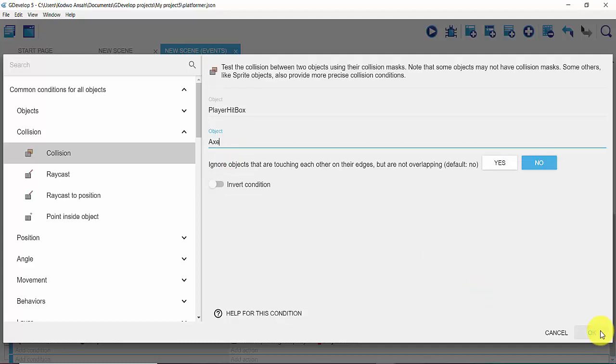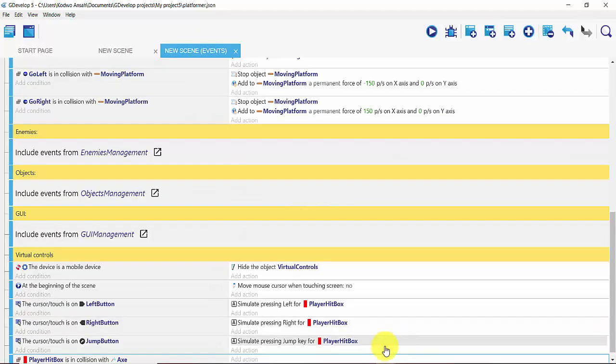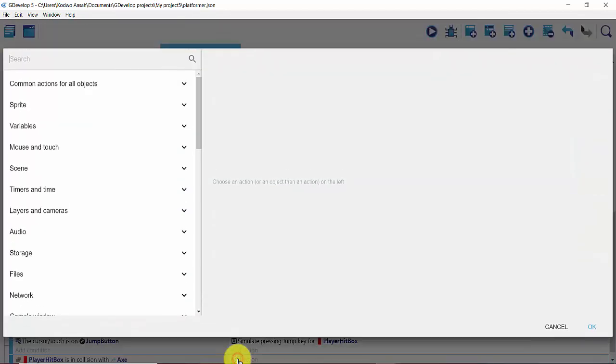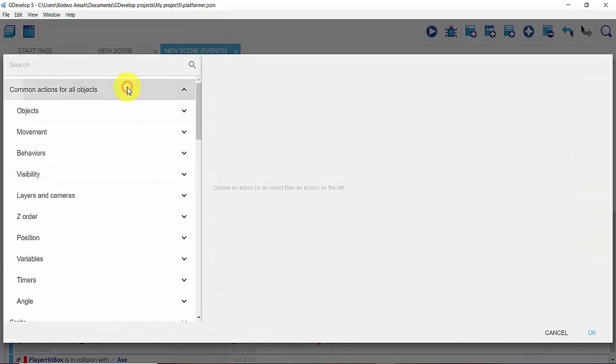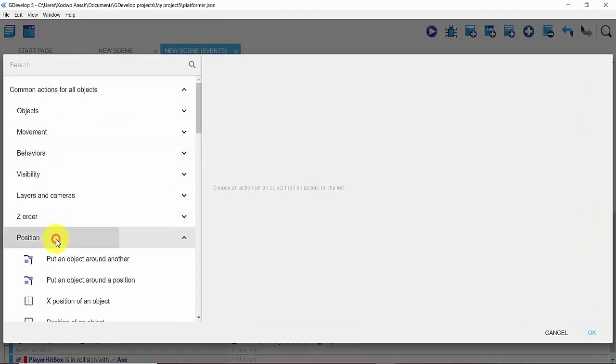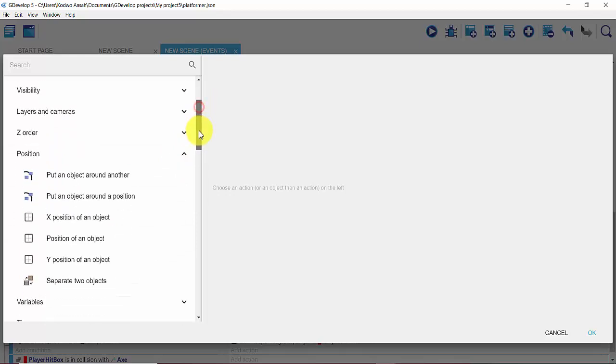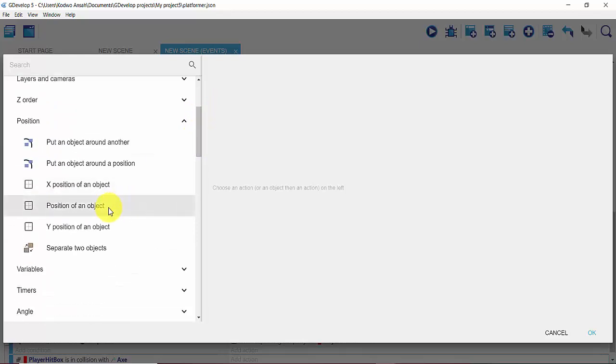Then the following action should, okay, so I'm going to click on Add an Action, get into Common Actions for All Objects, and then I'll get into my Position and scroll downwards and click on Position of an Object.